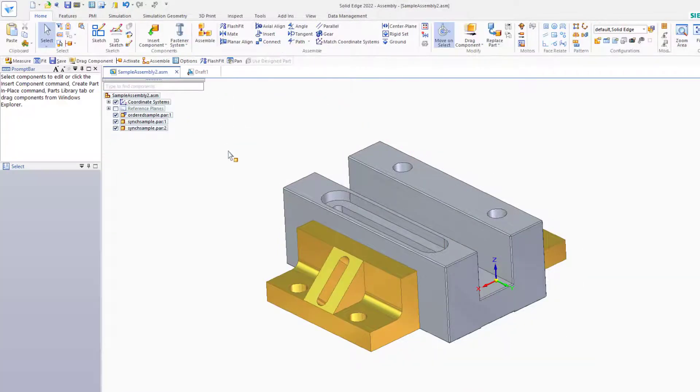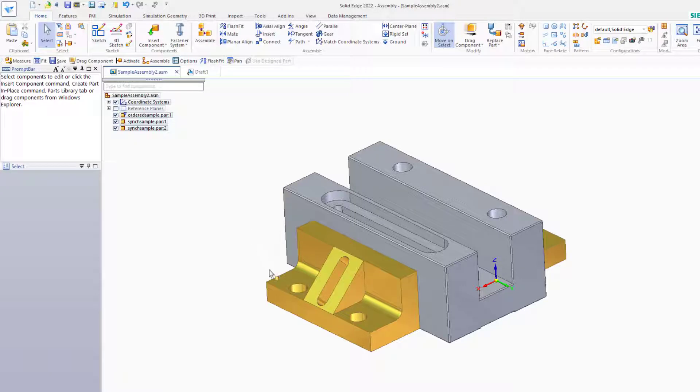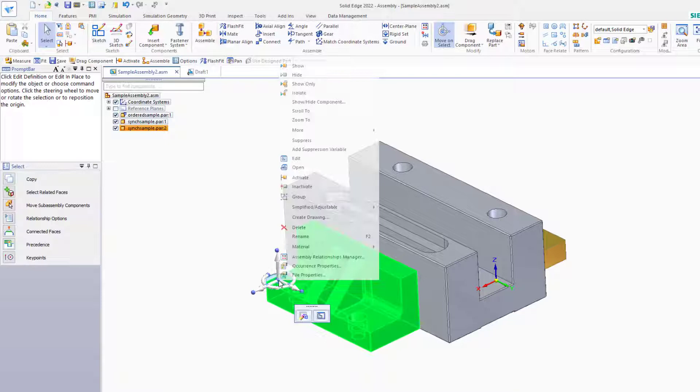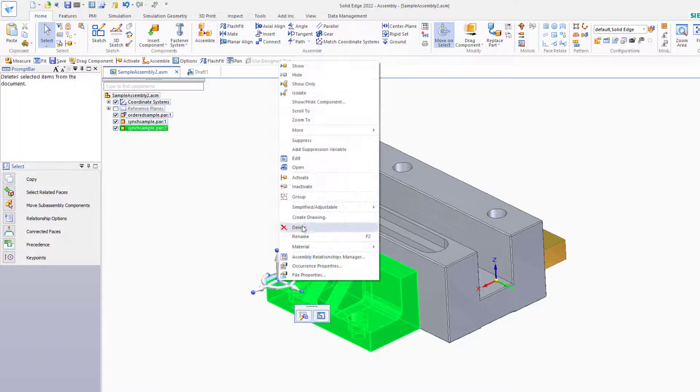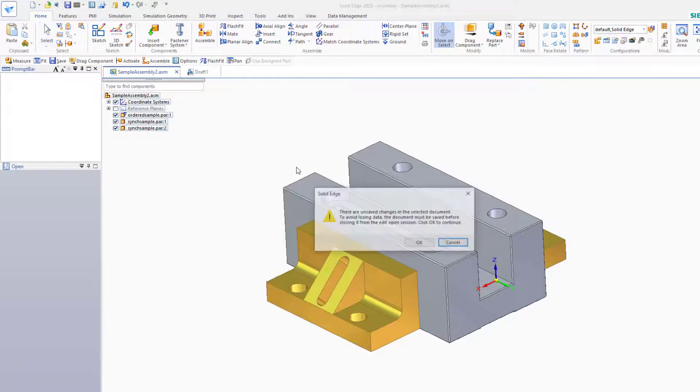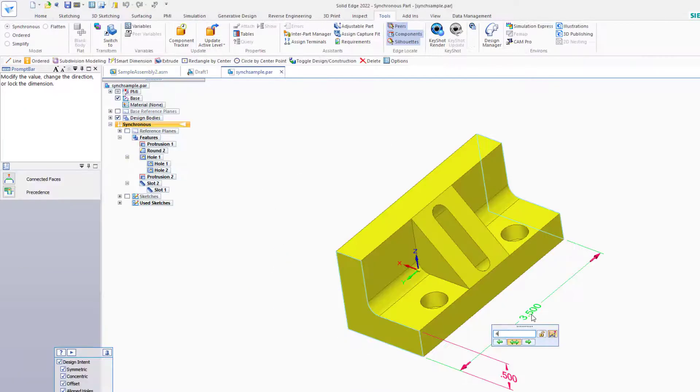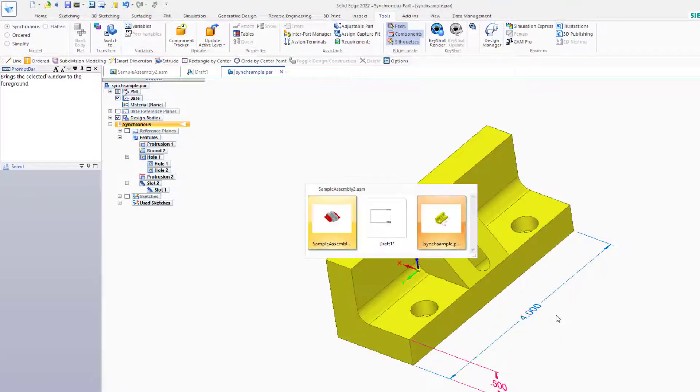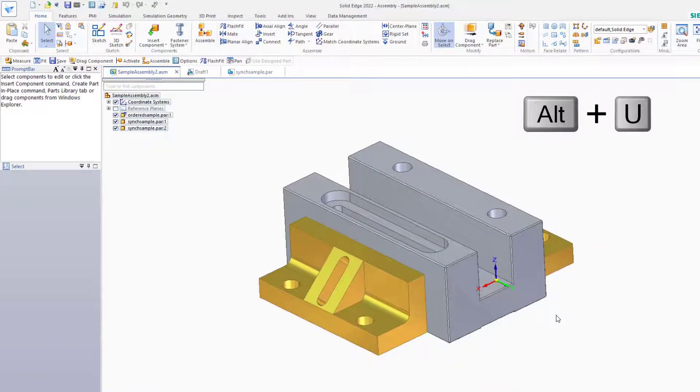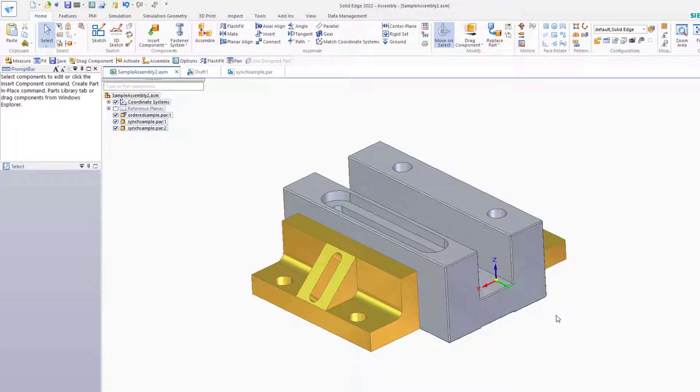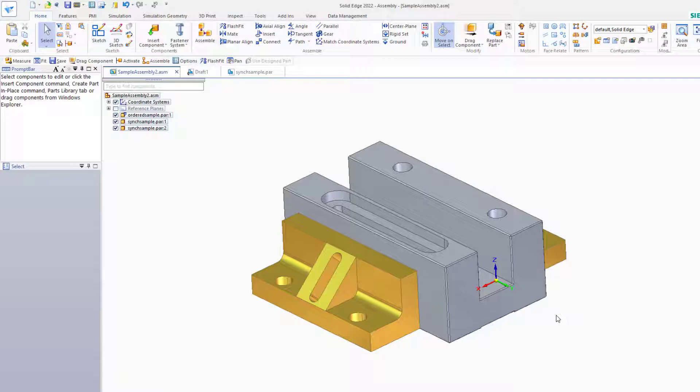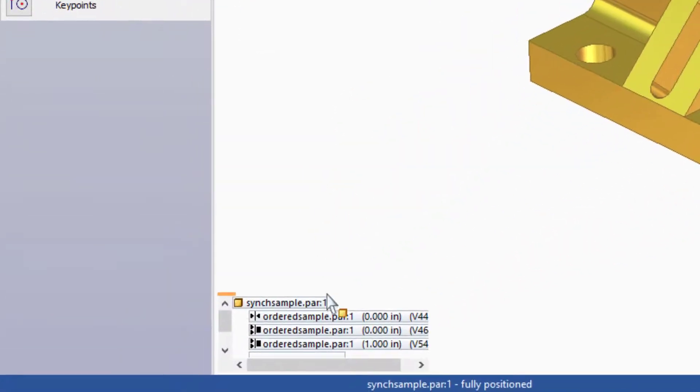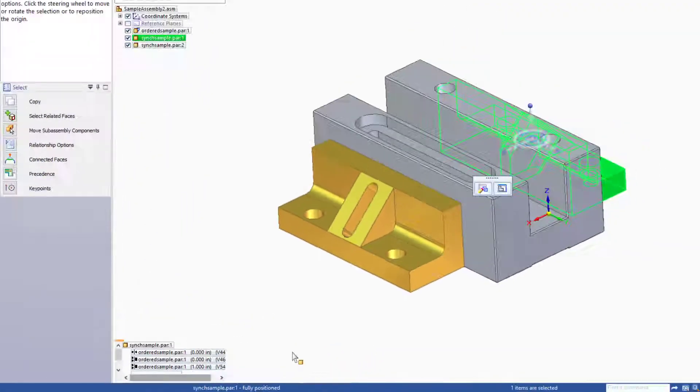If you had changed one of these parts in a separate window, you would need to update the assembly. So let's do that quickly just to demonstrate. Right click and open. Change the dimension here. Flip back to the assembly and press Alt-U to update the assembly. The assembly updates to reflect the new size of the part based on the mate relationships established already for these parts.